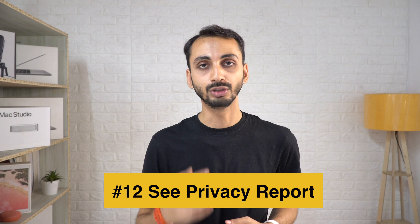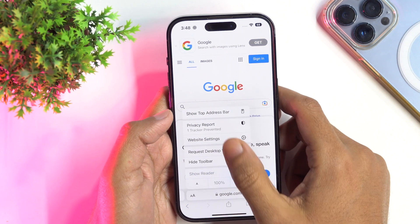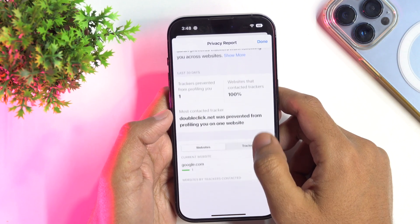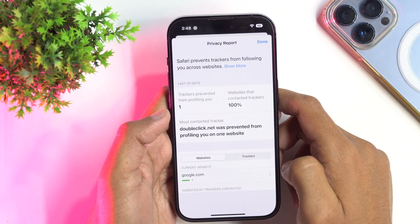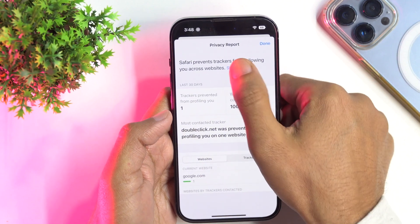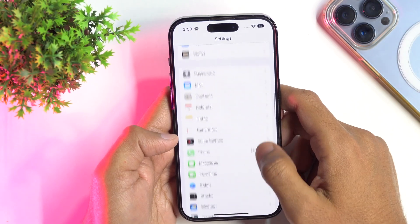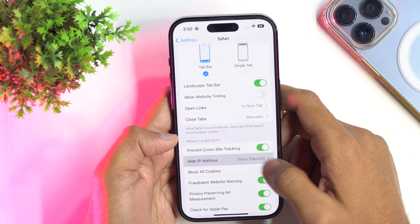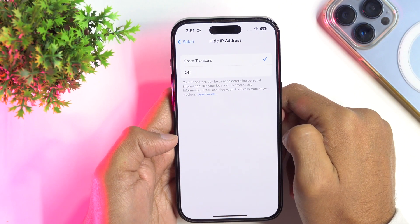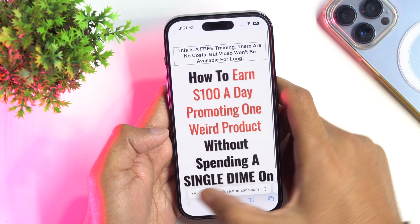The next useful Safari feature is for privacy-concerned people. You can access and see your privacy reports by tapping on the double A icon in the address bar and then tapping on Privacy Report. A window would pop up showing you all the relevant details. Privacy reports come in very handy if you want to know which cross-site trackers are following your web-based activities and getting blocked by Safari. Additionally, you can also choose to hide your IP address from known trackers. To do so, simply go to Settings, then tap Safari to open Safari settings. Scroll down until you see the Hide IP Address option. Tap on it and then choose the From Trackers option to enable it. Now Safari will hide your IP address from trackers. Keep in mind that this applies to your browsing sessions in Safari only.